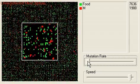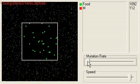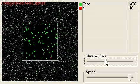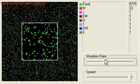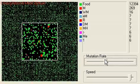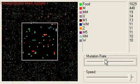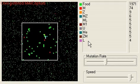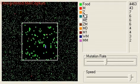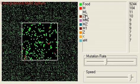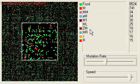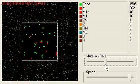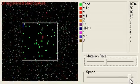With mutation off, when critters reproduce they produce an exact copy. With mutation enabled, they may have a mutation in their instruction set so that an instruction is randomly removed, inserted, or changed. A lot of these mutations won't be viable. For example, Z is sleep, so a critter that simply sleeps will eventually starve to death.